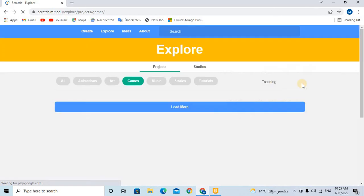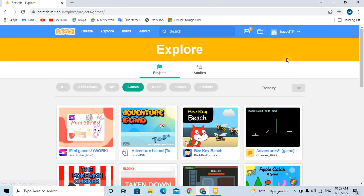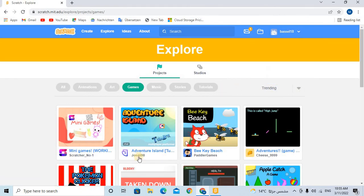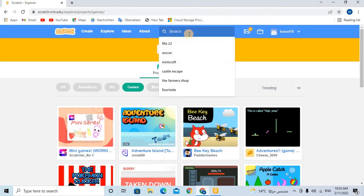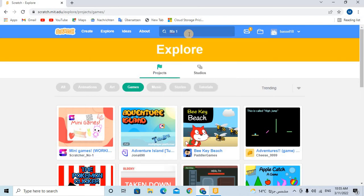For example, if you want my project that I made before, this is my account. This is my name, my account. So this is the game, so you can see the code of it. For example, FIFA, let's now...